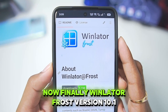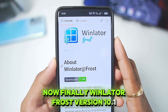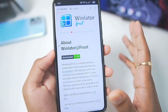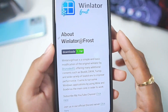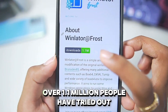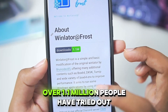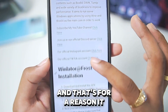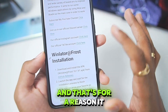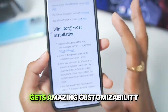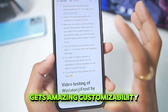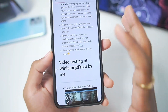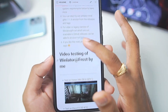Finally, Winlator Frost version 10.1 has released after almost one and a half months of no update. You guys can see over 1.1 million people have tried out this emulator, and that's for a reason — it gets amazing customizability, a lot of bug fixes, and amazing support for games as well.